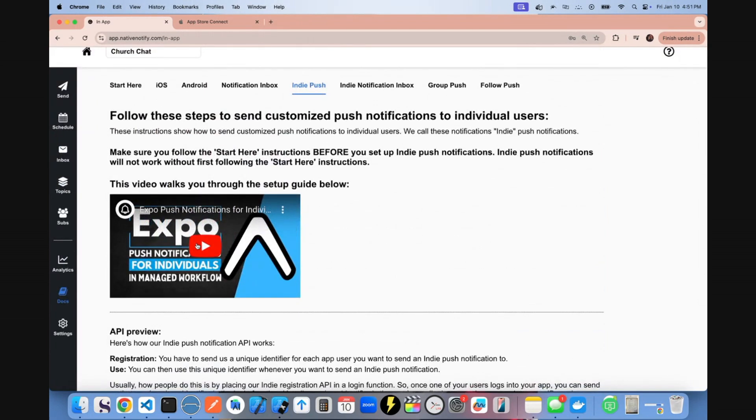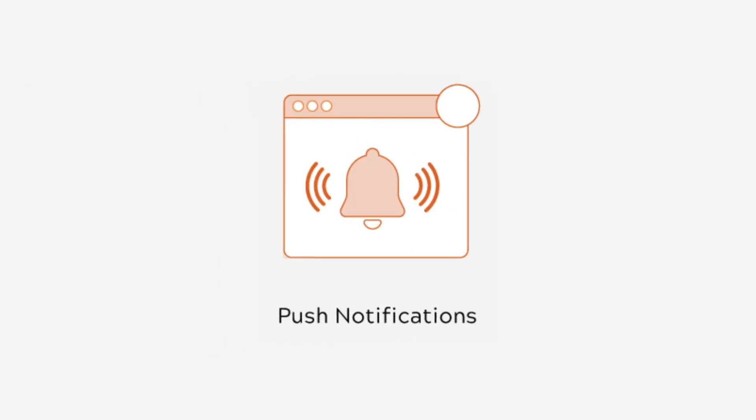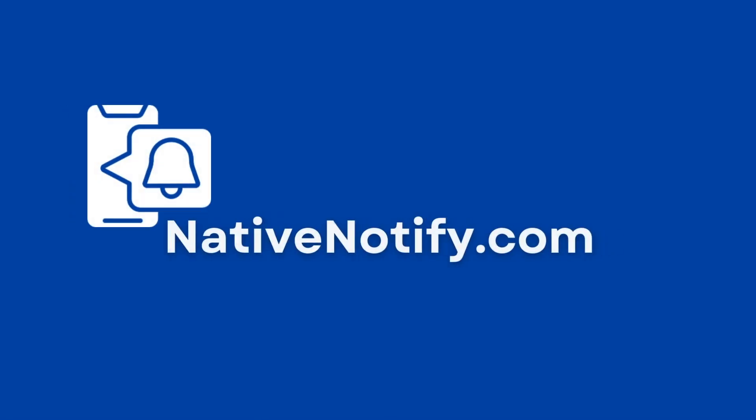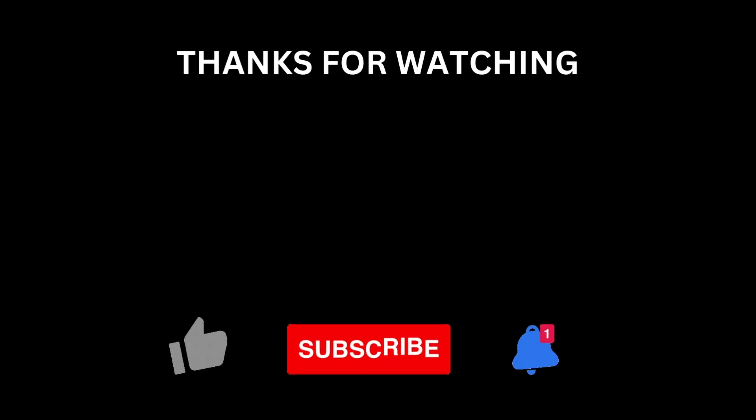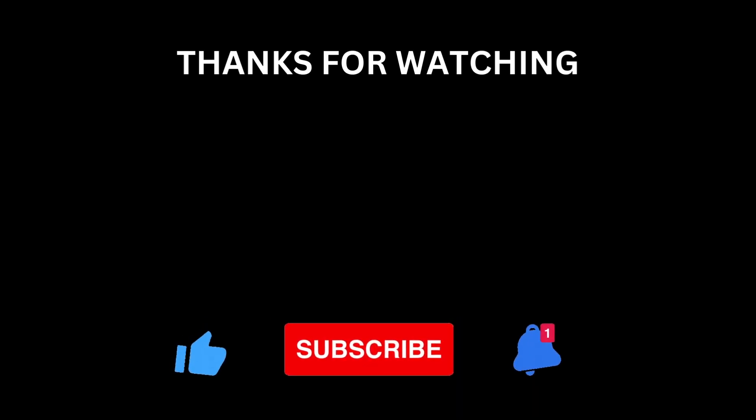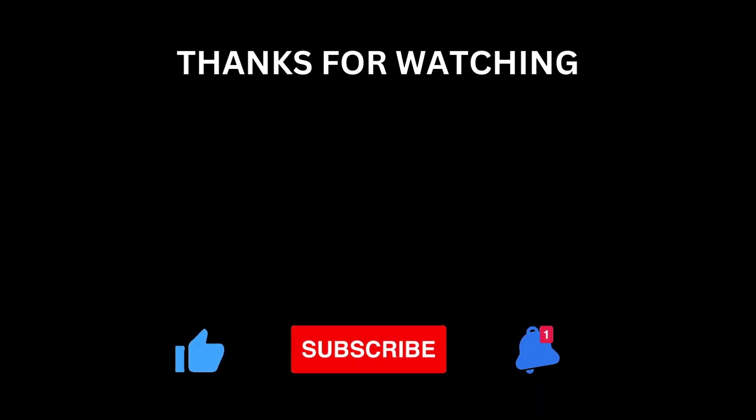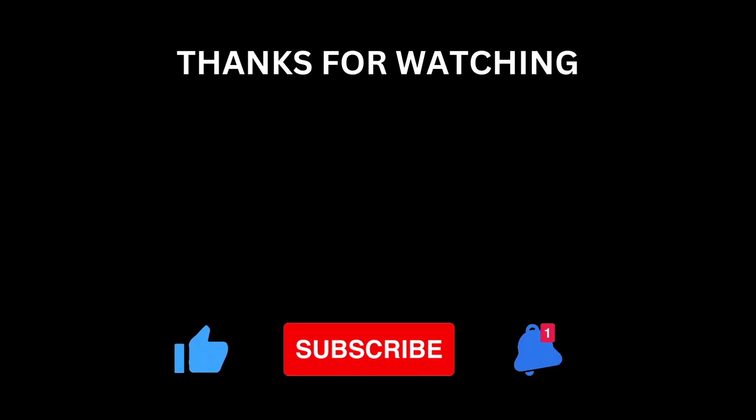I'll link it at the end of this video. You can watch that video to know how to send push notifications to individuals. And that is how you install and send push notifications to iOS devices using nativenotify.com. Let us know what you thought or any questions you had in the comments below. Don't forget to like subscribe and hit the bell icon if you'd like to see more content like this. Thanks for watching and I'll see you next time.